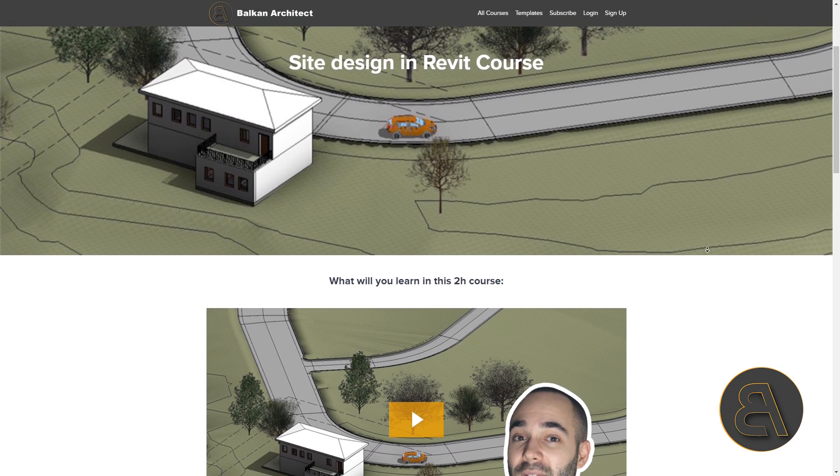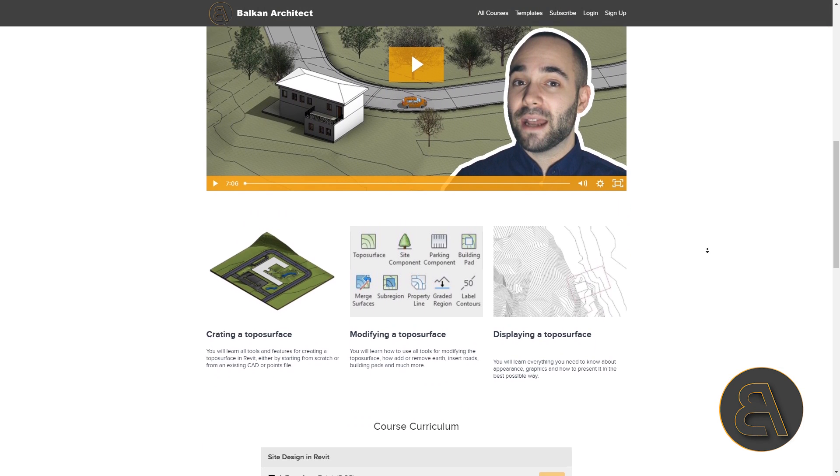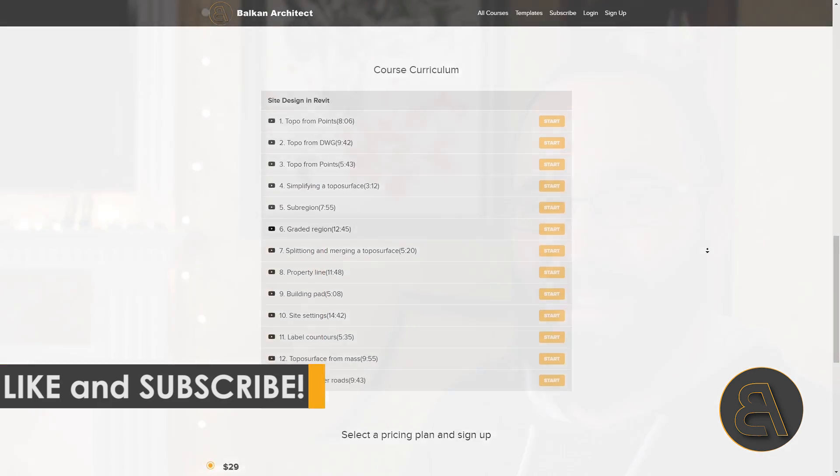That's exactly what we're going to be exploring today — how to take an existing site in Revit and modify it to place your building. Before we get started, if you want to learn everything about site design and site modeling in Revit, I have a course called 'Site Design in Revit' available on my website vulcanarctic.com — first link below the video. Also make sure to subscribe, as I make multiple useful Revit tutorials each week, and like the video to help promote it.